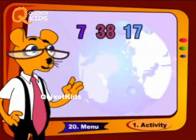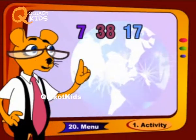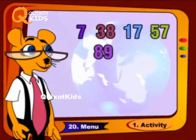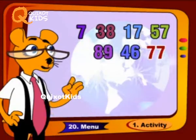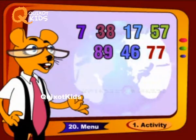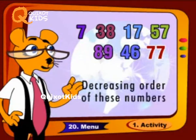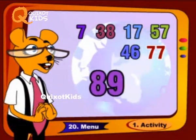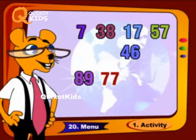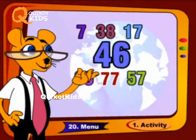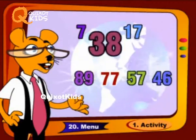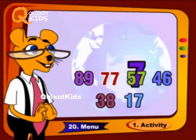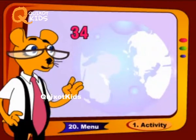7, 38, 17, 57, 89, 46, 77. Decreasing order of these numbers: 89, 77, 57, 46, 38, 17, 7.